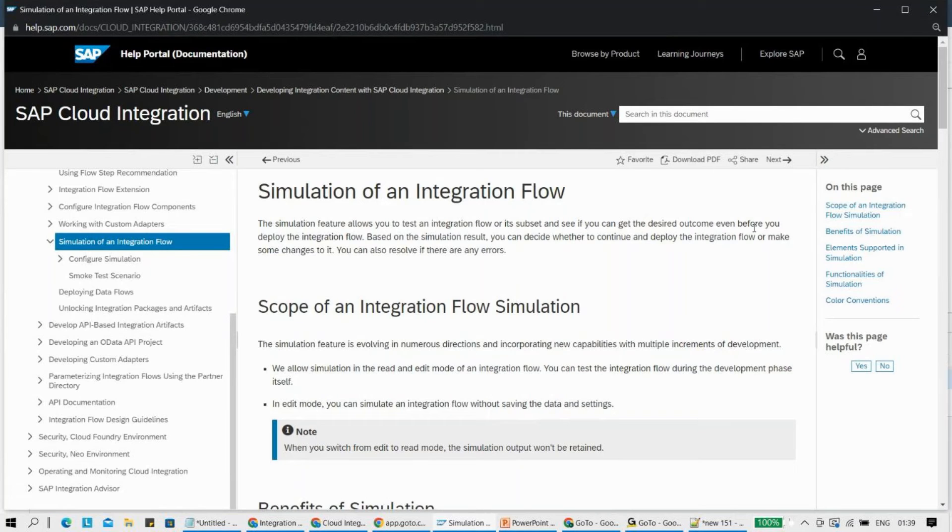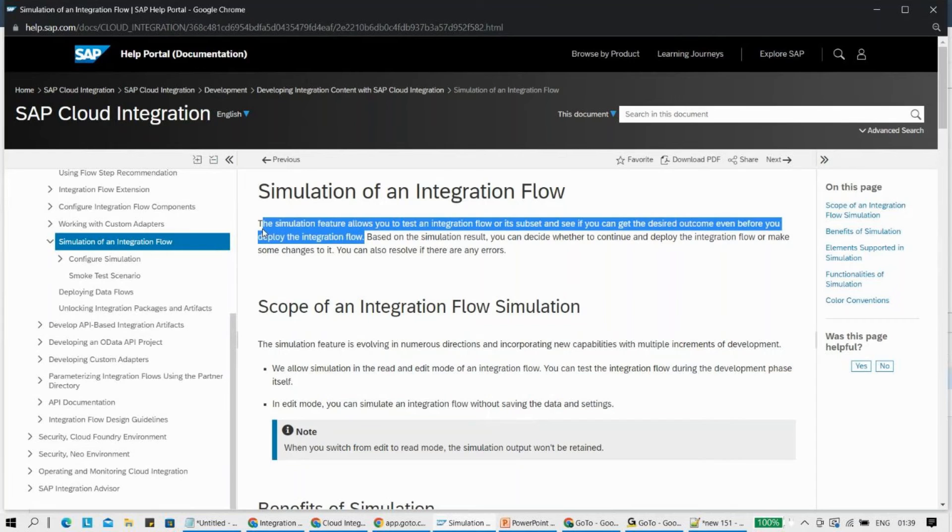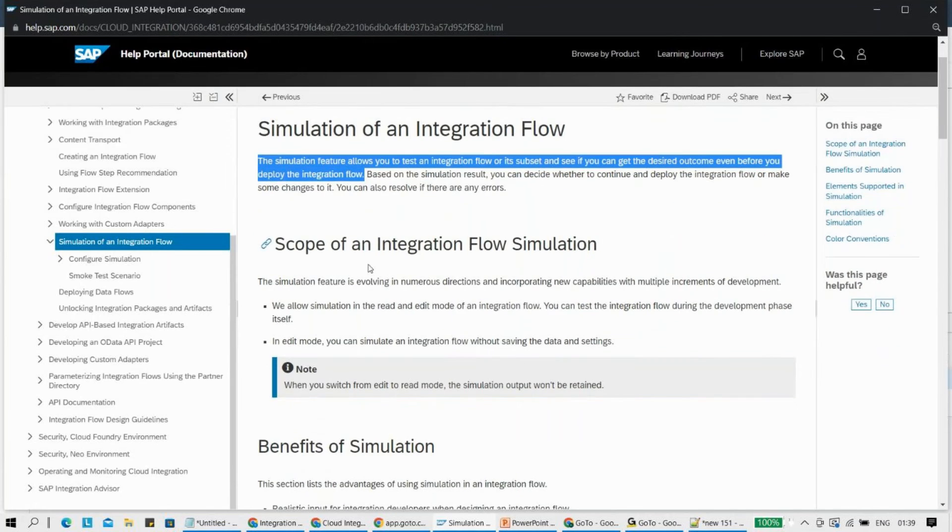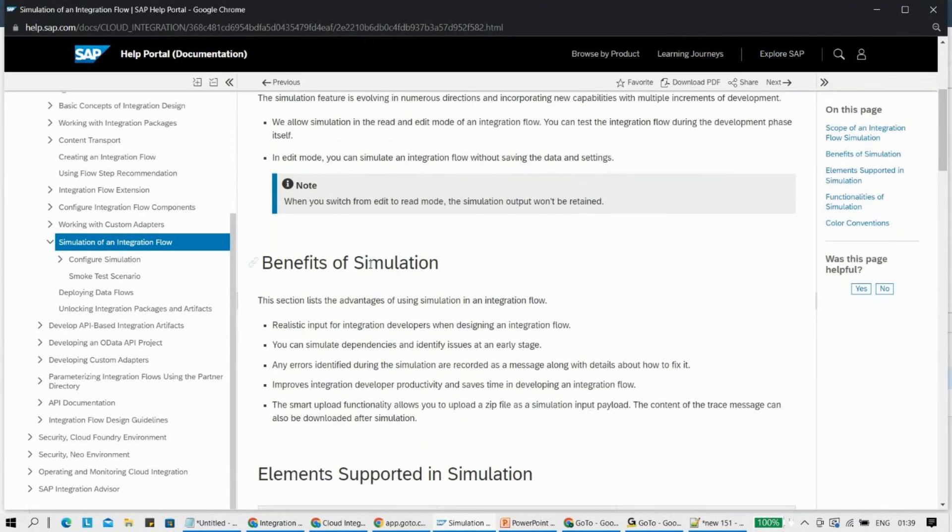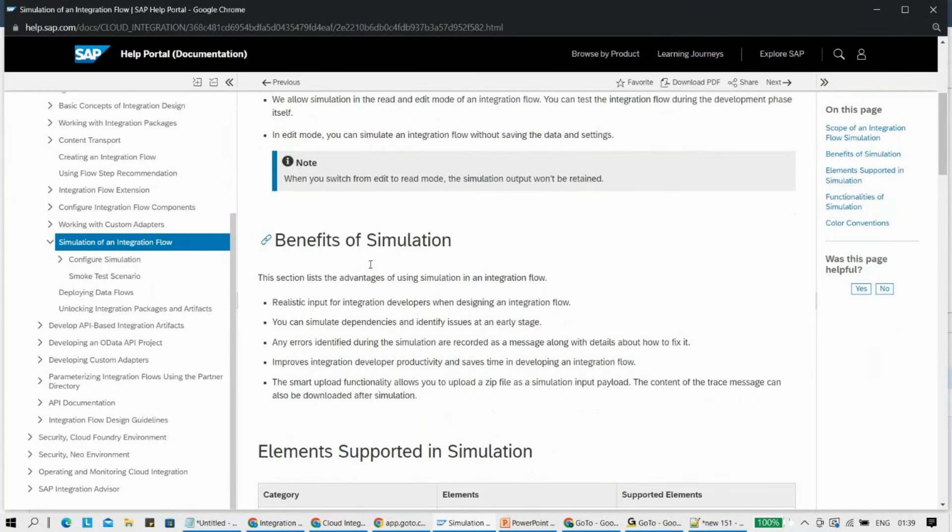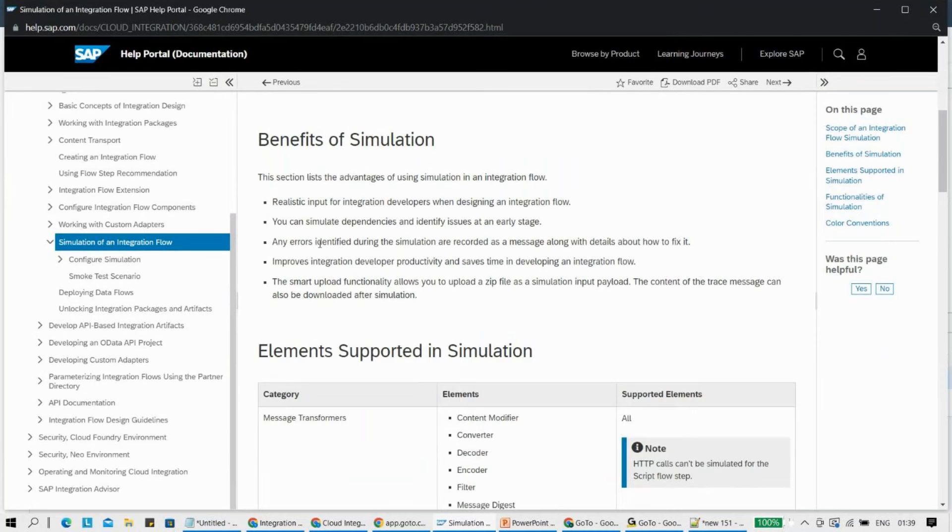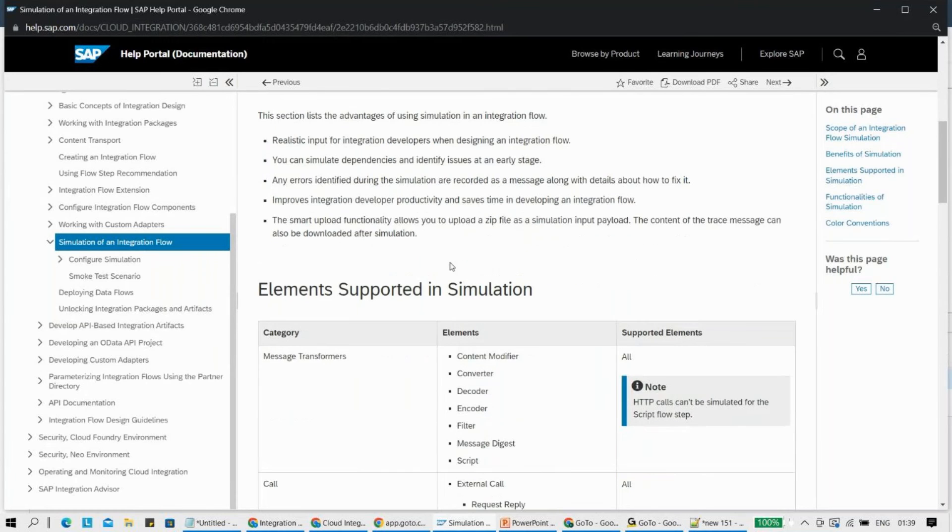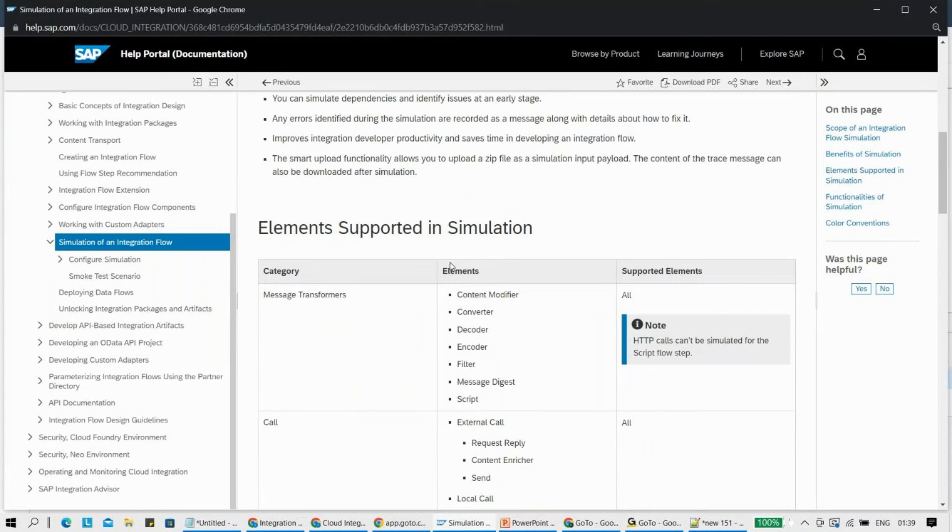It says the simulation feature allows you to test an integration flow or a subset and see if you can get the desired outcome even before you deploy the integration flow - the same thing what I said initially. Based on the simulation result, you can decide whether to continue and deploy the integration flow or make some changes to it. Here it talks about the benefits of it. It's very important that you go through it because it says you can simulate dependencies and identify issues at an early stage, which is actually a fair thing. There are a few things you should always look for: what is supported and what is not supported.